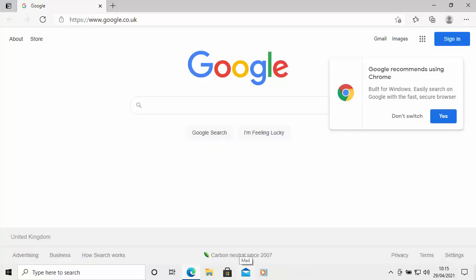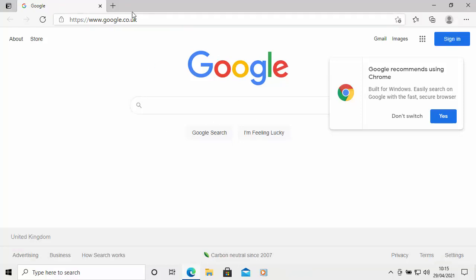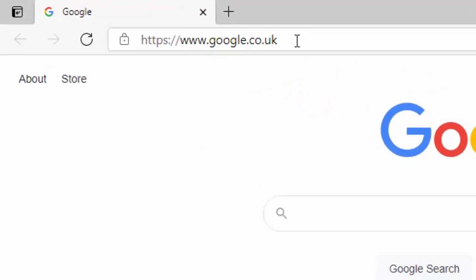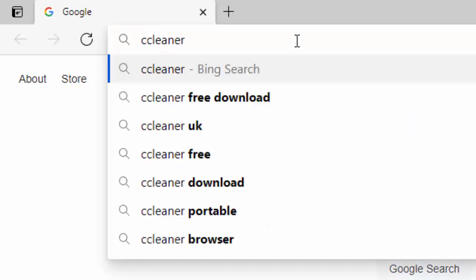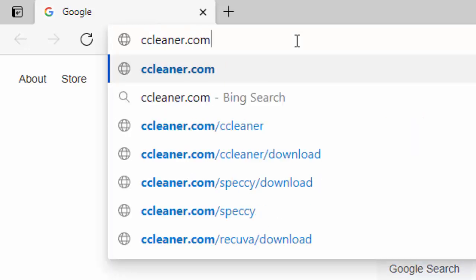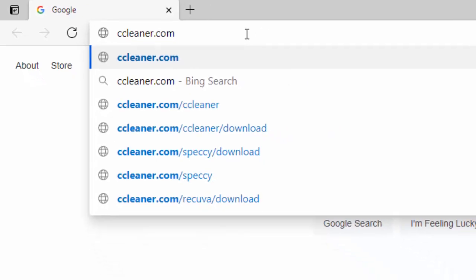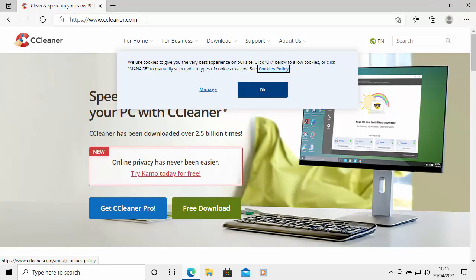When your browser's open, go to the address bar right at the very top of the screen — not the search bar in the middle of the screen, but the address bar right at the very top. Click in it and if there's anything in there, delete it out. Then you need to type CCleaner.com — that's C-C-L-E-A-N-E-R.com, all in lowercase and no spaces. Then press Enter or Return on your keyboard and you should get this or a similar screen.